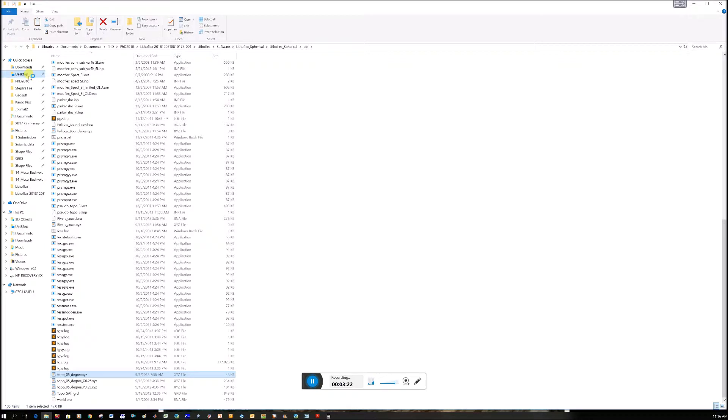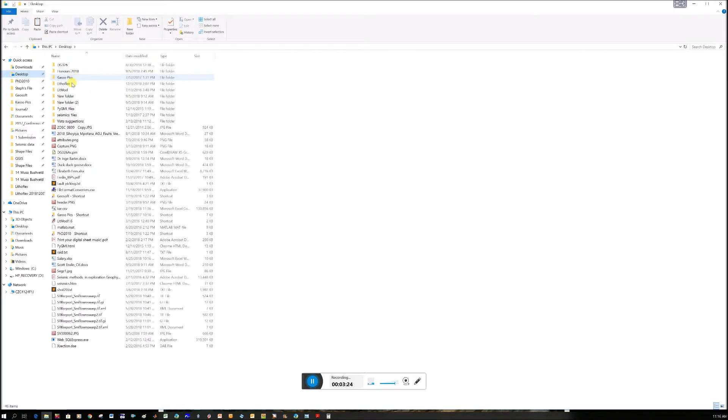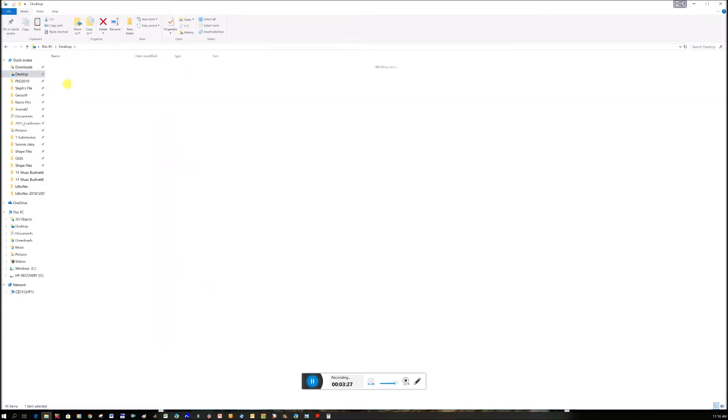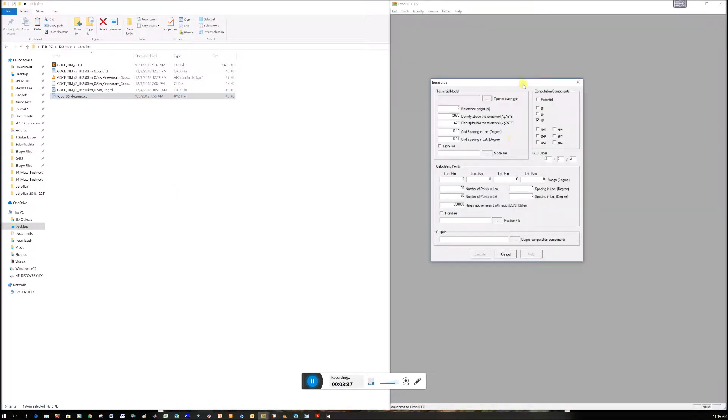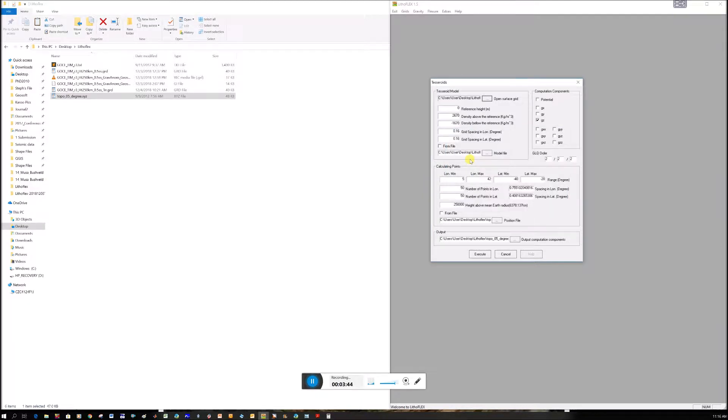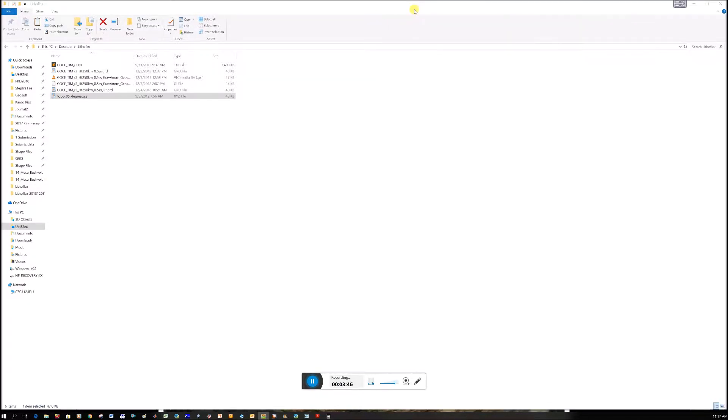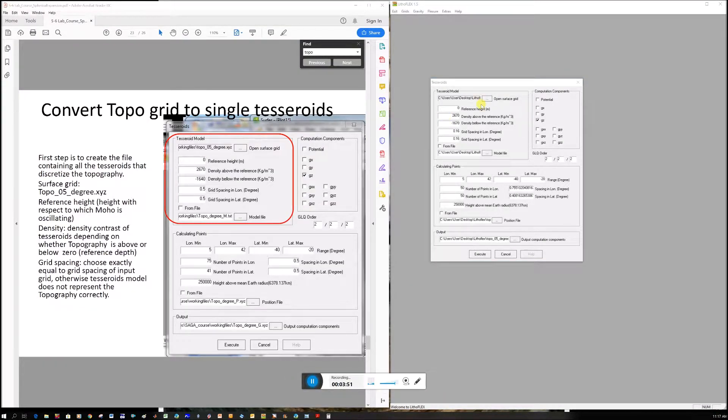I'll copy it to my desktop, which saves me navigating through subfolders. You can create a subfolder if you like. Let's go back to LithoFlex, navigate to the desktop, and there's my topo 0.5.